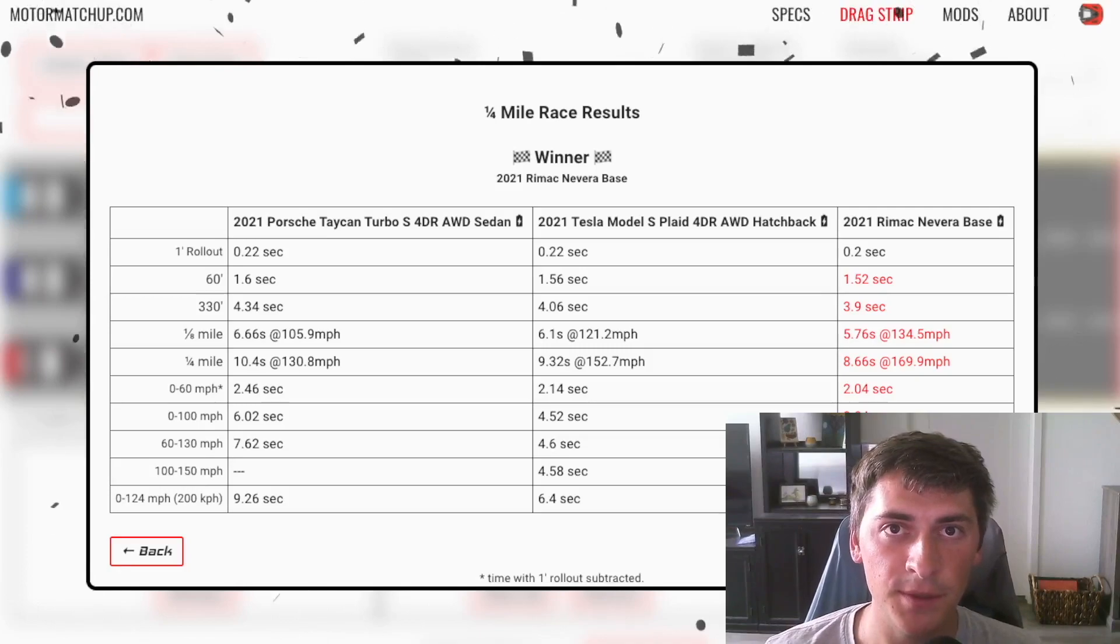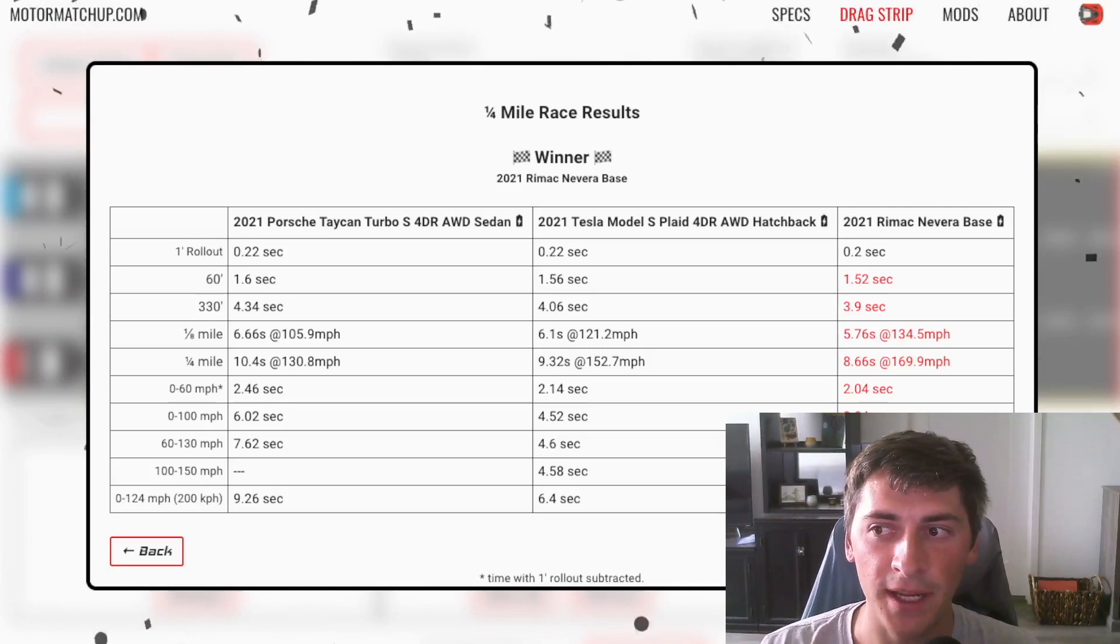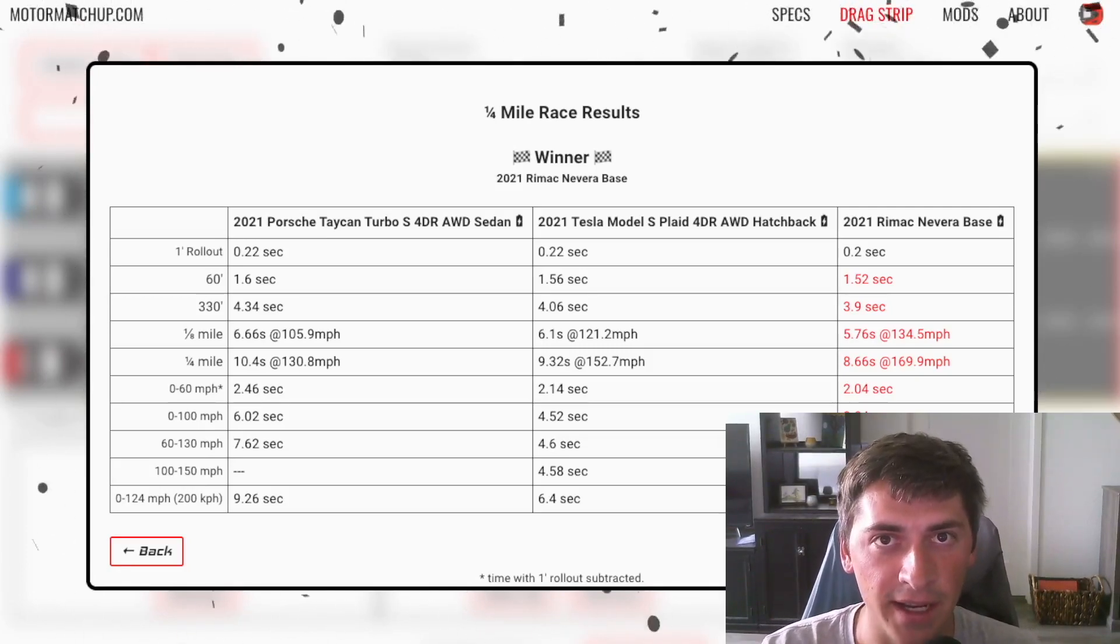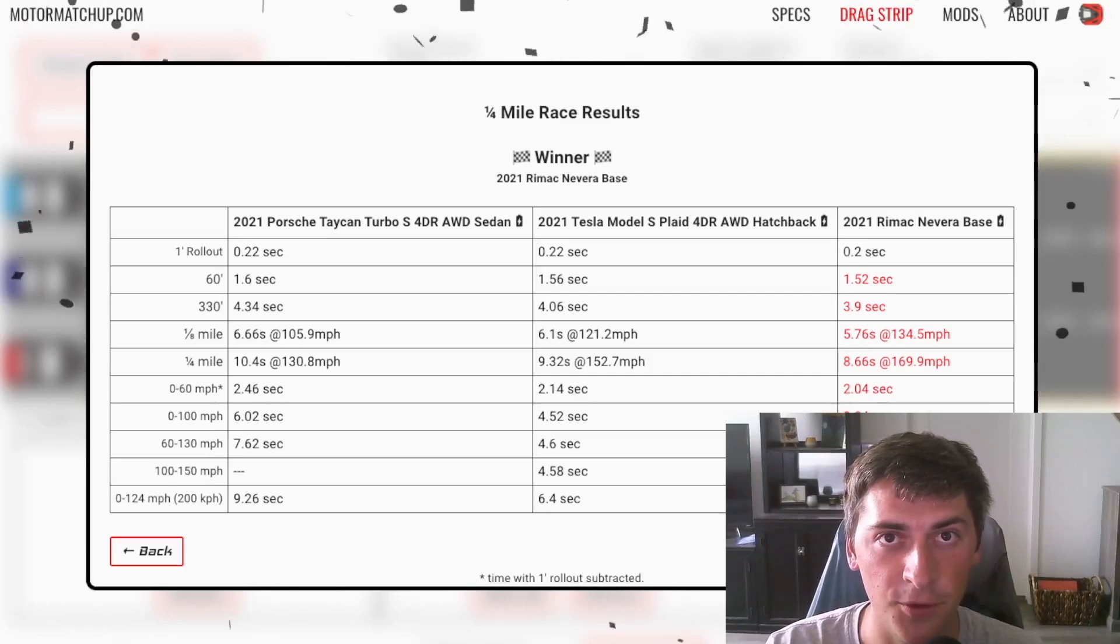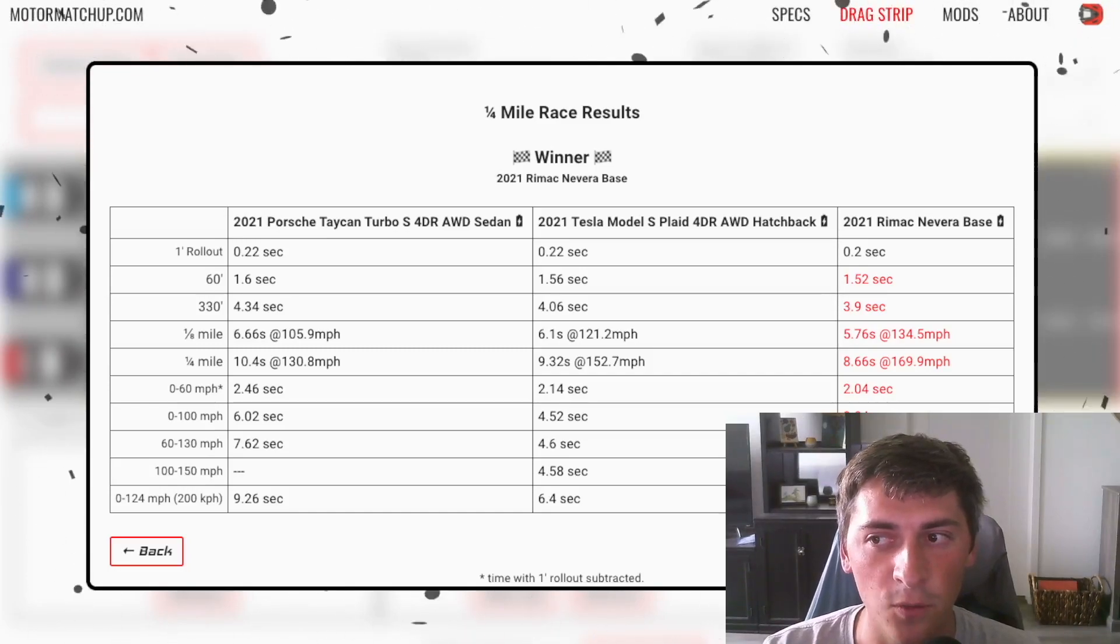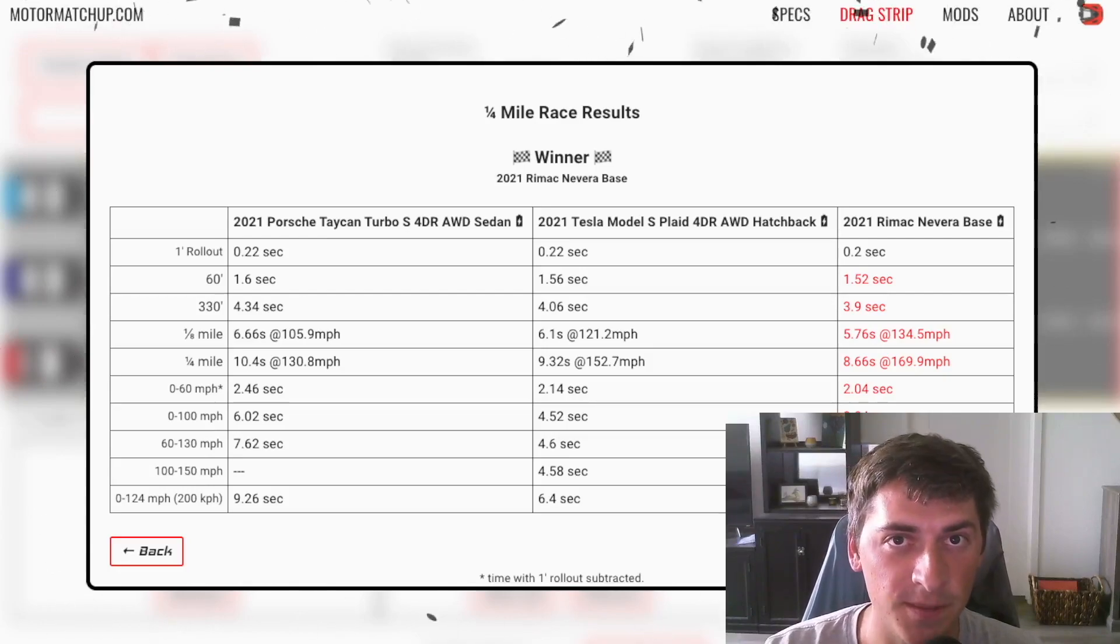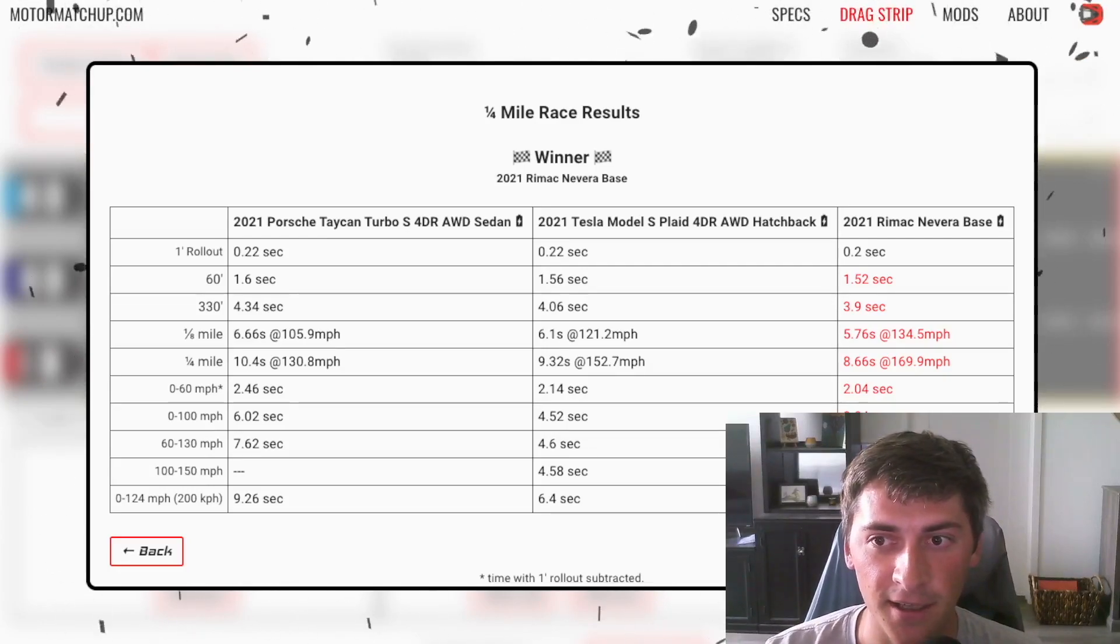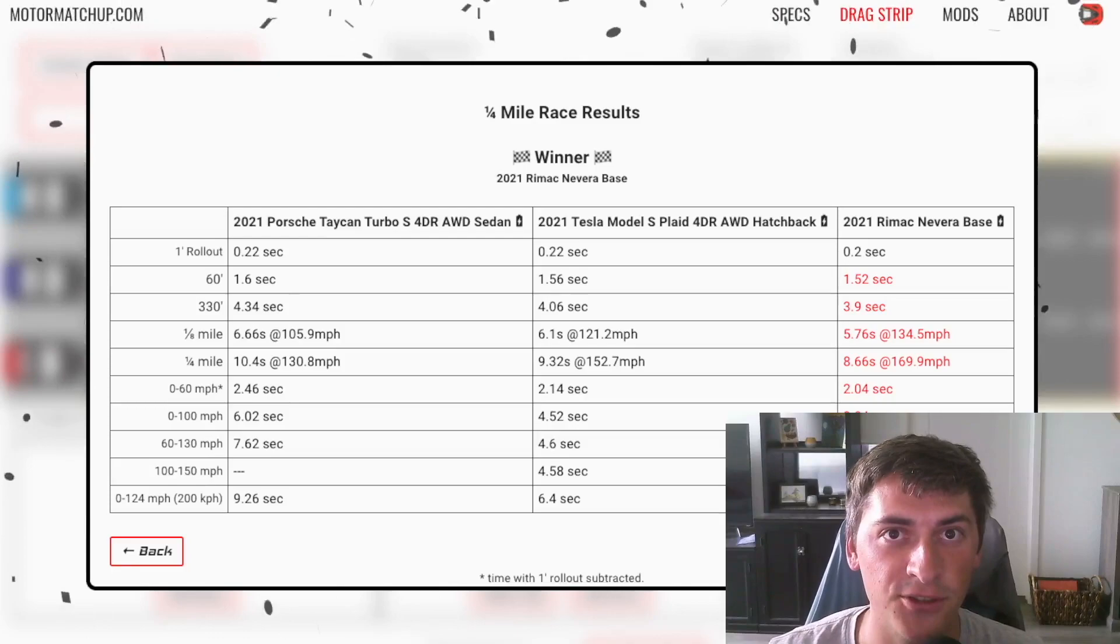So yeah, I hope you guys enjoyed the video up to this part. This was sort of a quick summary of the last 10 to 15 years of performance EVs. And now we're going to talk about where we can go with these cars, what we can expect in the future, and yeah, see what these things might look like on a drag strip.